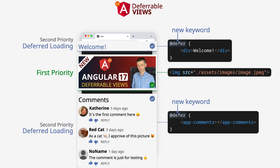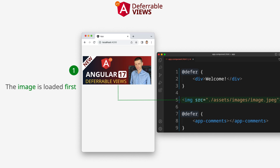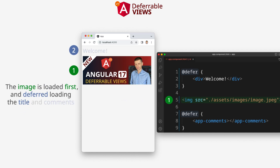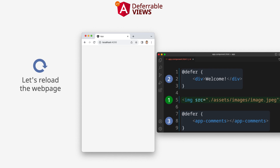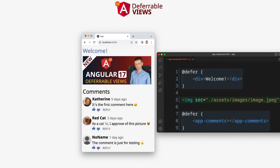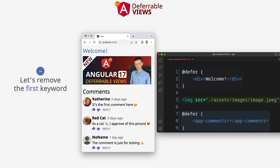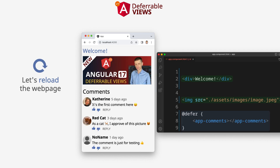Deferred loading is a new feature in Angular 17. The image is loaded first, then deferred loading applies to the title and comments. Let's reload the page to look at the loading order. Let's remove the first keyword, then reload the page and check the loading order again.